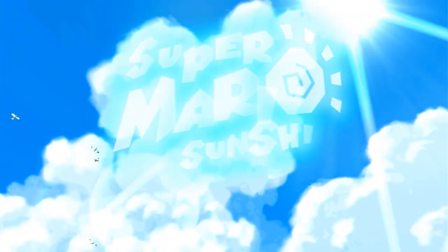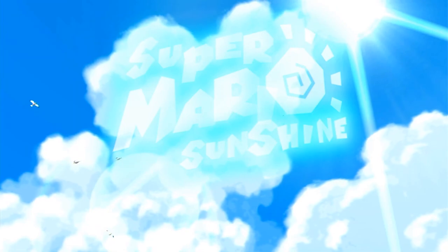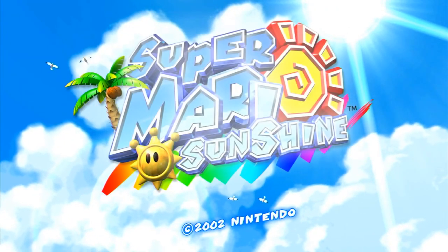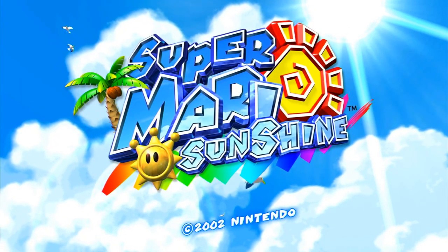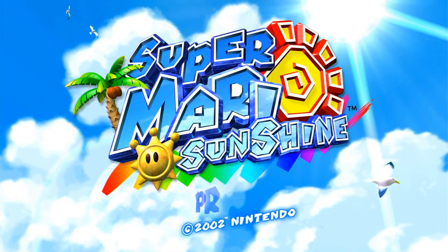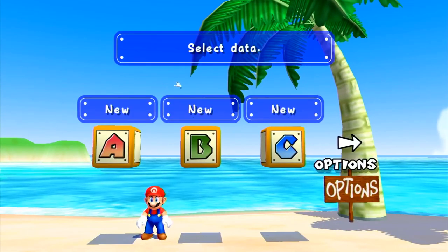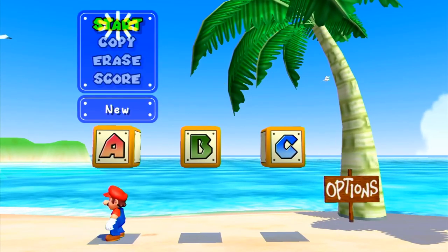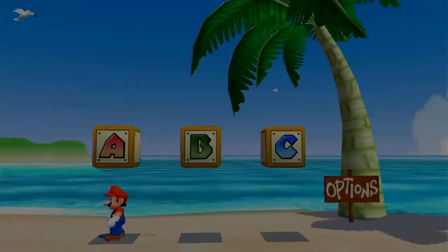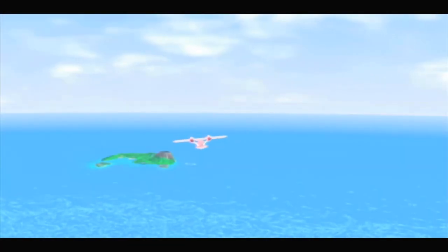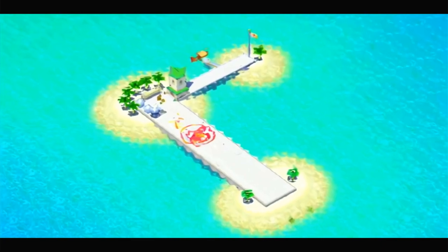So this method is stupidly simple. Here's the deal: do you guys know the Switch is region-free? The Switch is legitimately region-free. That means you can download and purchase games from any country.